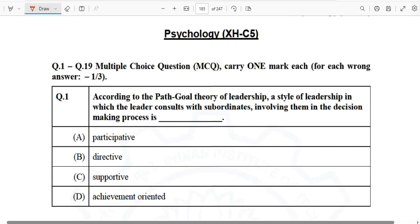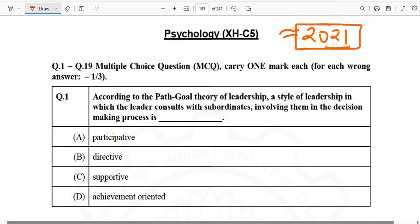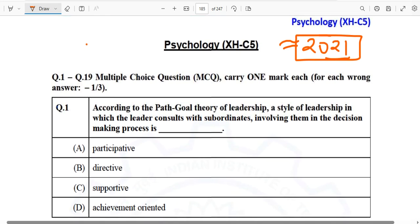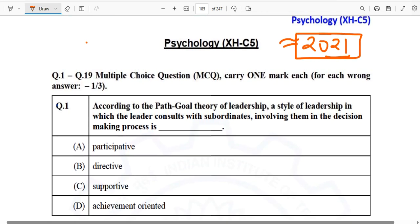In today's video we are going to start the 2021 solved paper of GATE Psychology. This is the way we teach our students how to solve the PYQs and how to take immense benefit from these PYQs. Let's start right away.